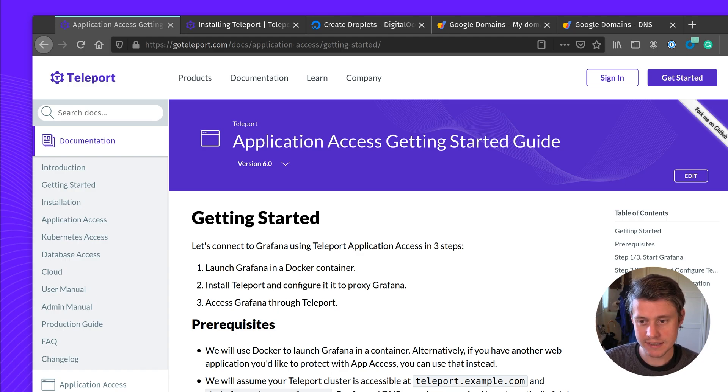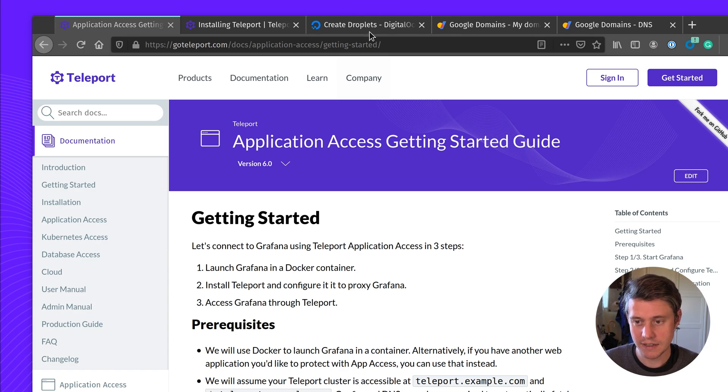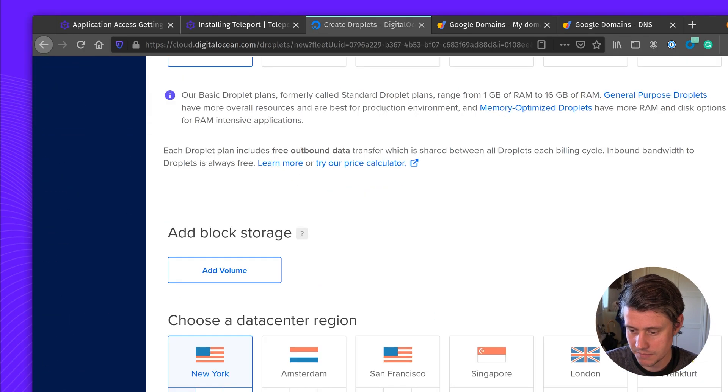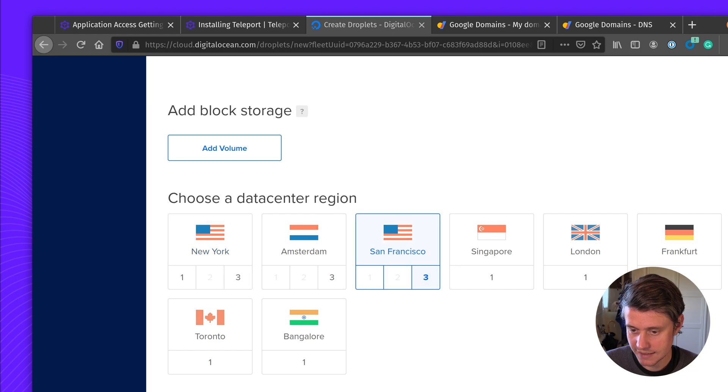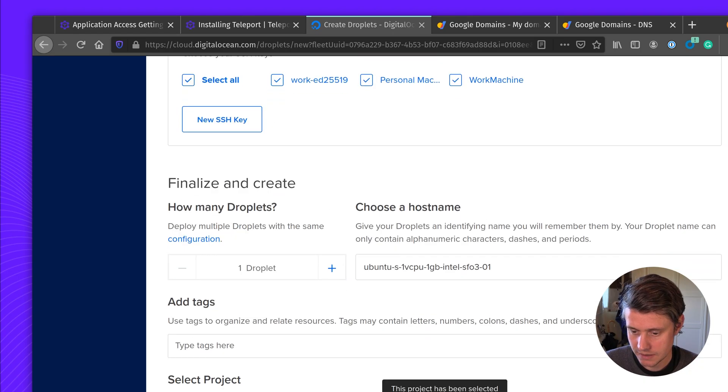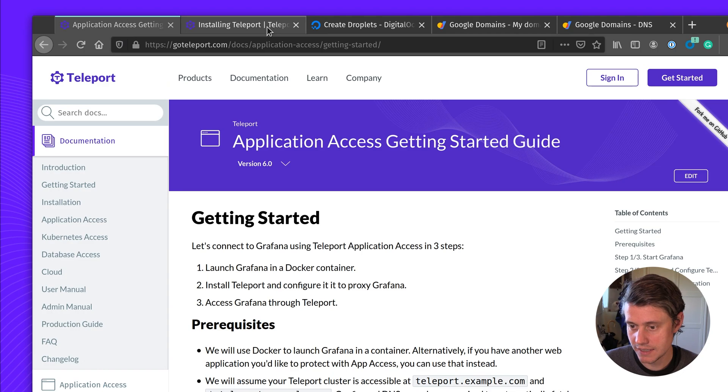A few prerequisites. You can set this up locally, but I'd recommend setting it on a virtual machine. I'm going to just fire up a simple droplet to get started while we go through the rest of the prerequisites.